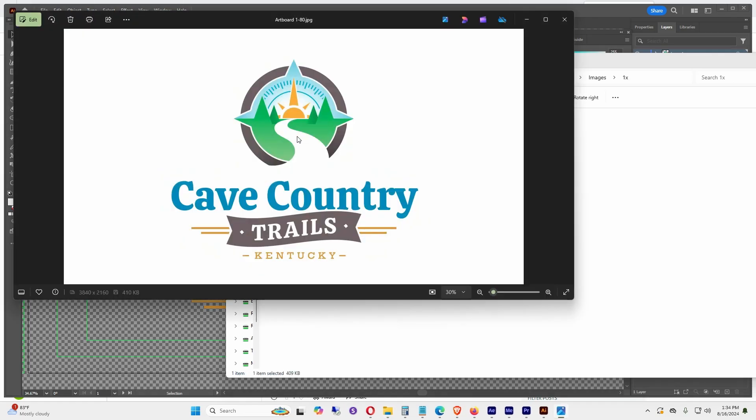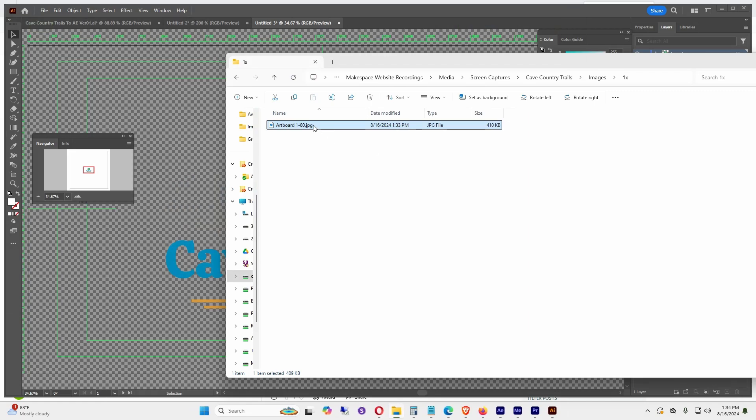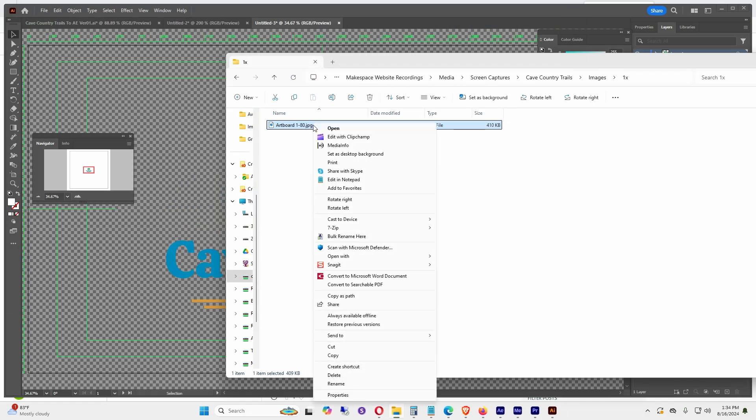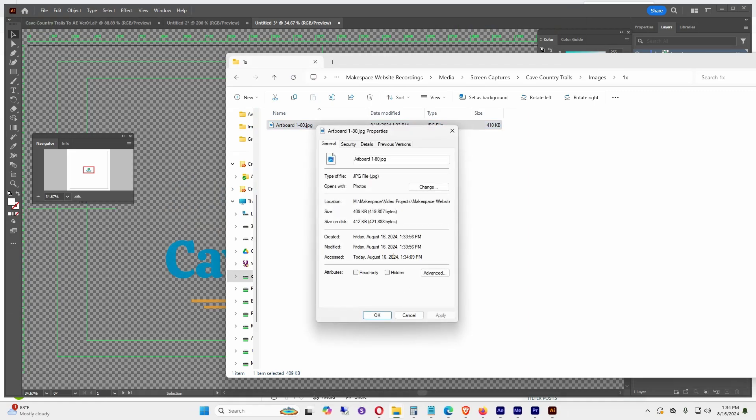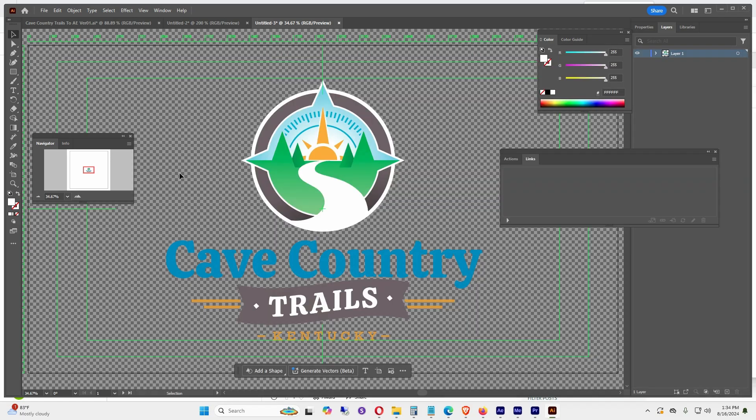A new window will pop up, one that says 1x, so I'm going to click it. I'm going to click the artboard. Looks like it's saved properly. I'm going to double-check the file size, so right-click Properties > Details, and it's 3840 by 2160, so it's the correct size.